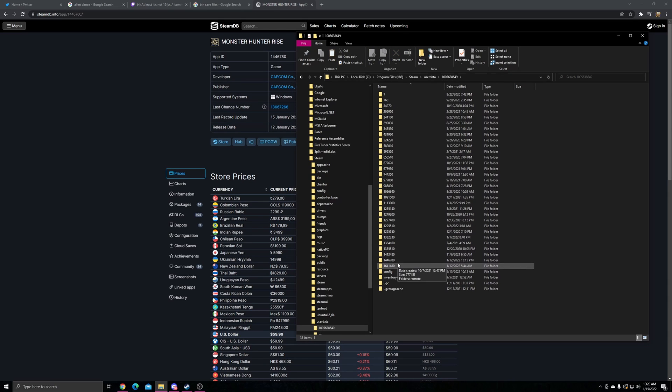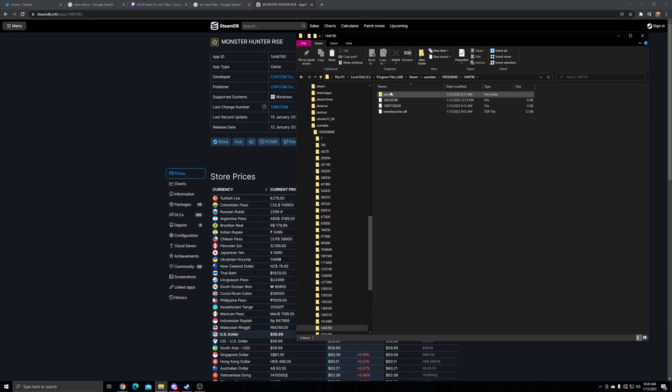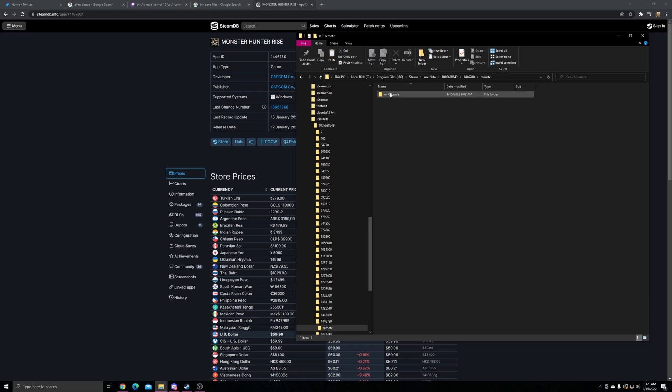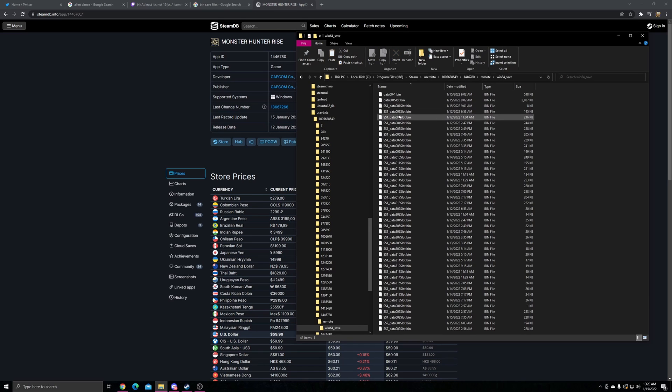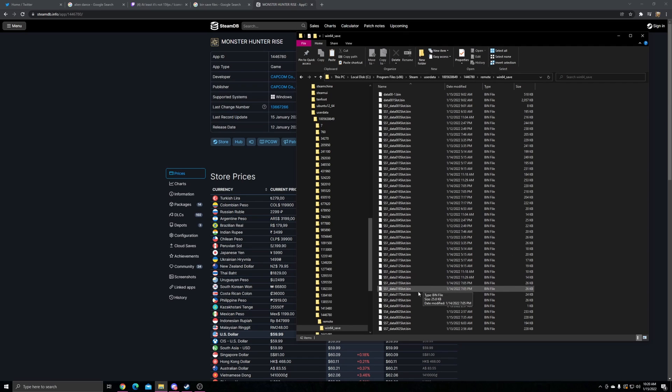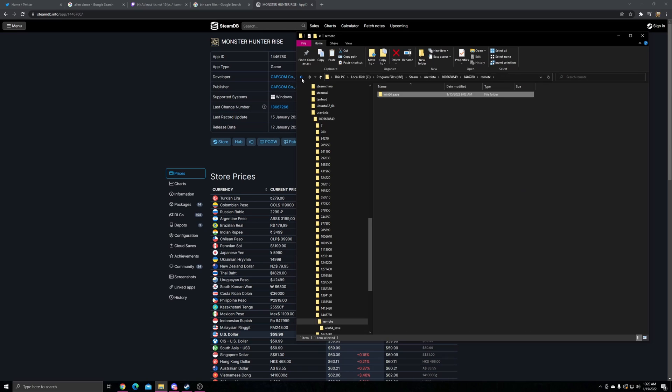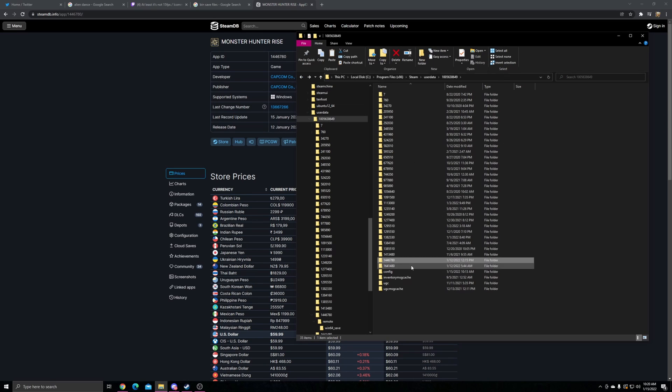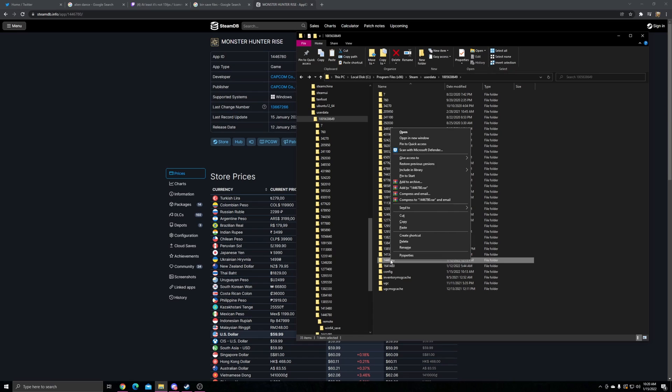Come down to the folder 1446780 and your save files will be in here, especially in Remote. All these .bin files are save files related to your essential save files. The best thing to do is literally just copy the folder.